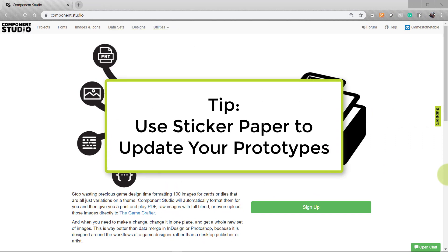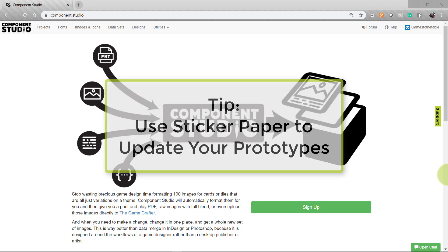One tip I want to leave you with that I do: I usually order the first copy of my prototype from the Game Crafter, but when I want to make updates to it, I often print the faces of cards using the print and play file on a page of sticker paper. Then I cut those cards out and just put the new stickers over the cards in my prototype that I want to update.